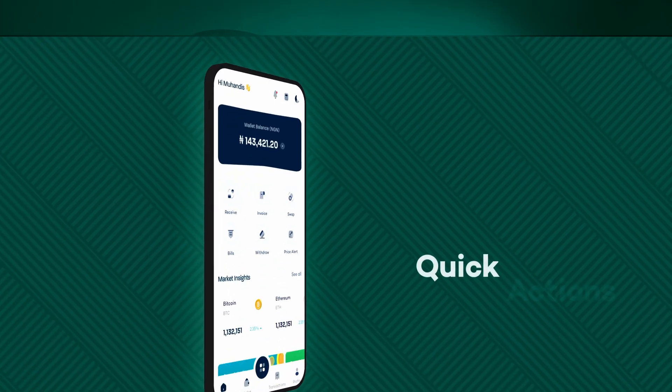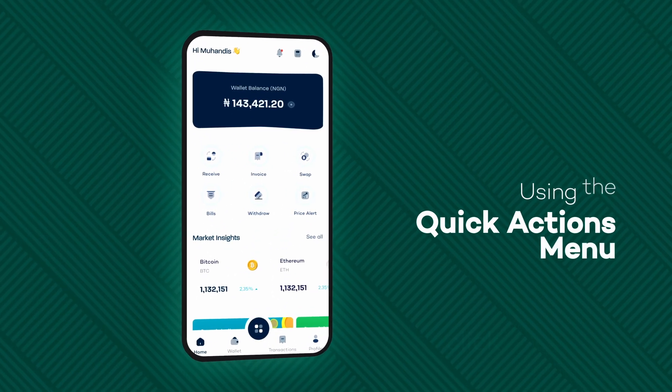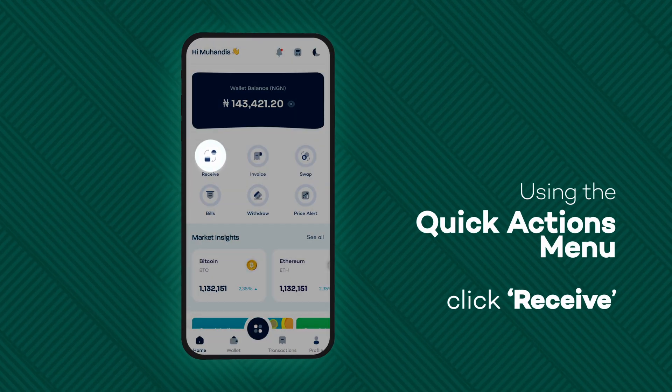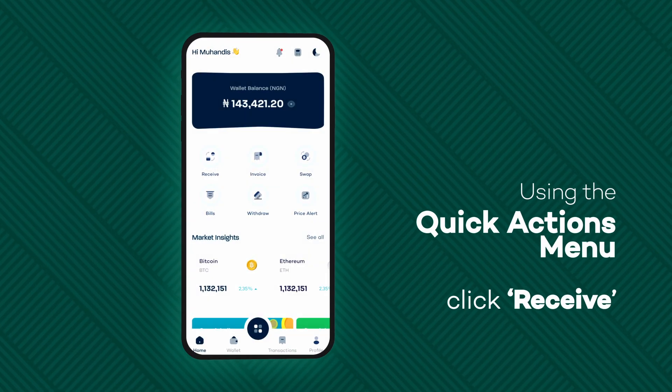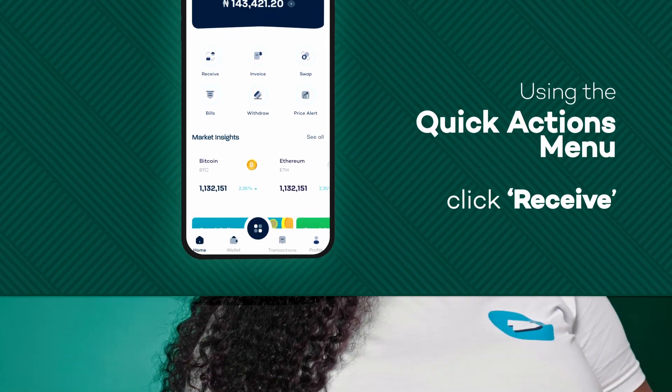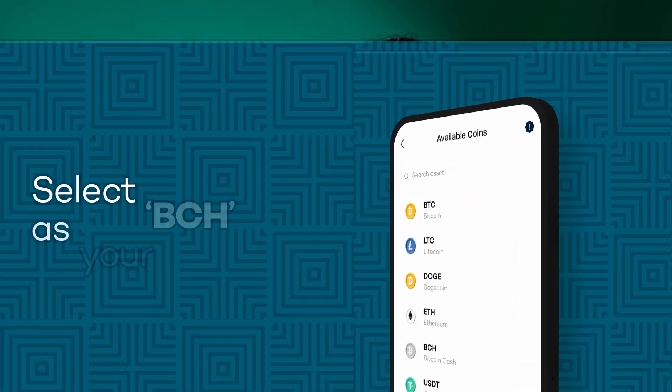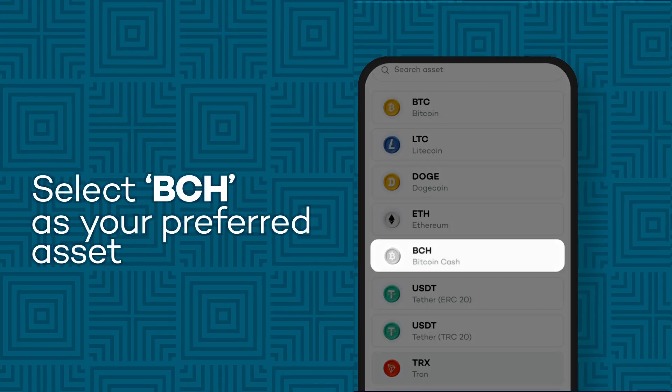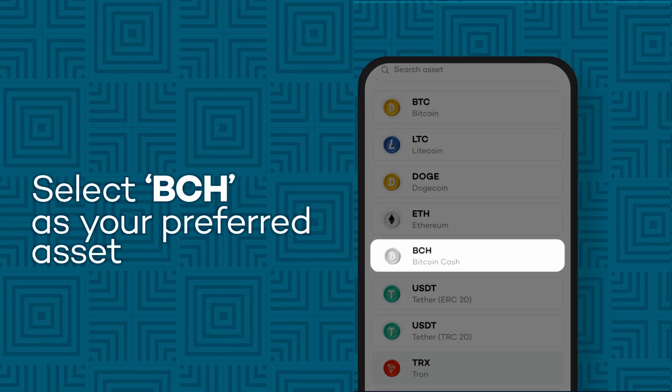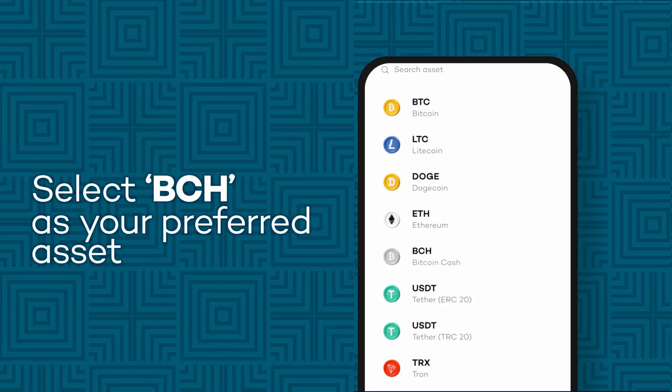Here is a four-step process to receiving BCH on the BRIT app. One, log into the BRIT app. Right on the homepage, click on the receive icon. You are taken to another page with a list of assets. Scroll down to find BCH, or simply search for it using the search feature at the top of the page.